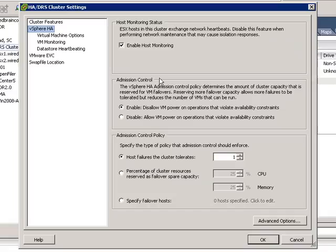The first option is Enable Host Monitoring. As discussed in the lecture, enabling host monitoring allows the HA cluster to continuously monitor ESXi hosts within the cluster for a heartbeat. If it doesn't receive that heartbeat, it will deem the ESXi host in isolation. If you're making changes to your physical or virtual network, come into HA, uncheck this box, make your changes, and when the network is stable, check it back on.